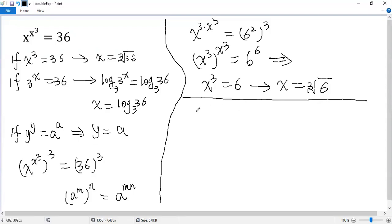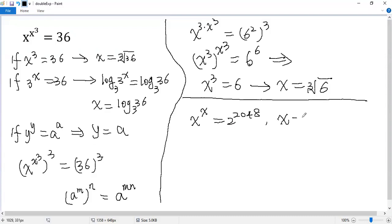Let's try another. x to the power of x equals 2 to the power of 2048. How to find the value of x? Would you want to try? Thank you.